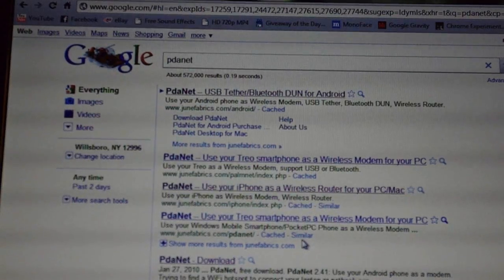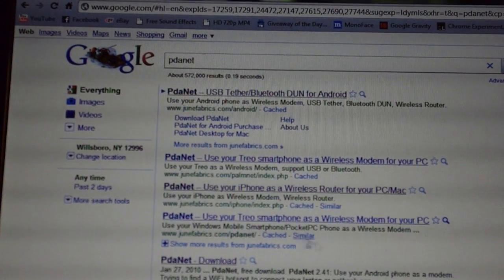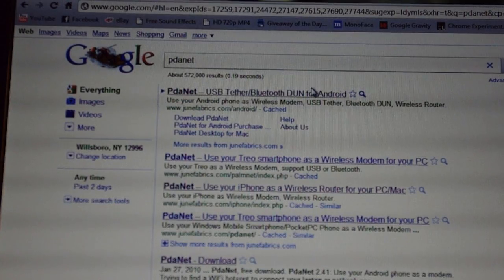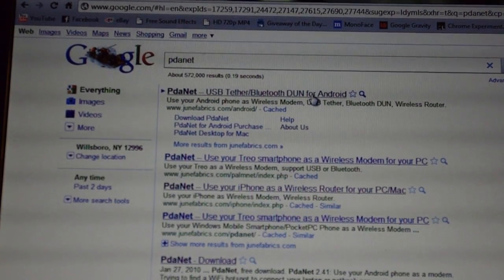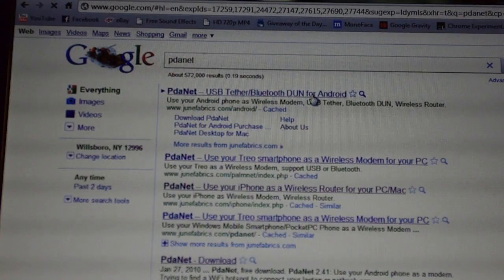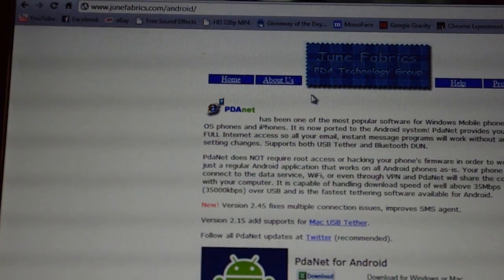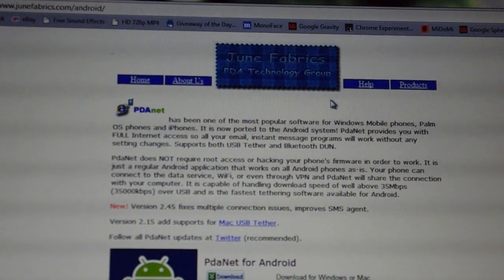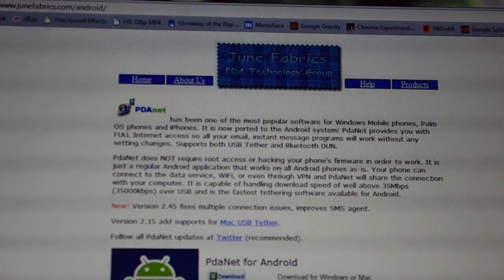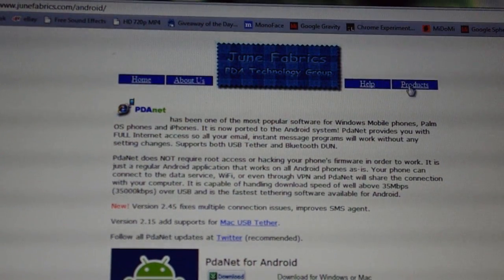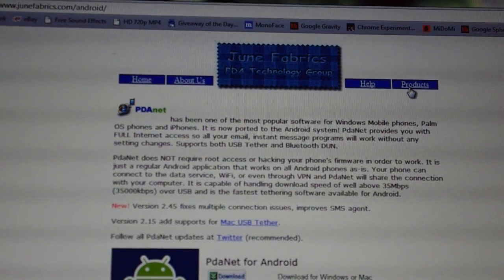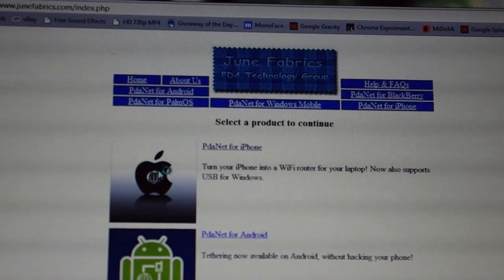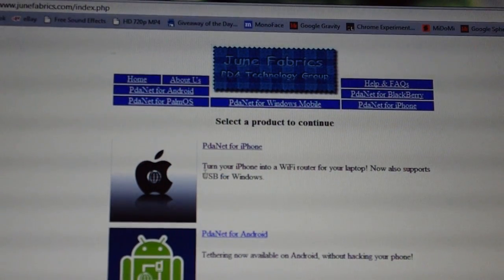We can't do it through Wi-Fi because we don't have Wi-Fi. Going into Google, search PDA Net. The USB Tether will need you to have a desktop PDA Net client, otherwise this will not work properly. So click the top result and this web page should pop up. Click Products.